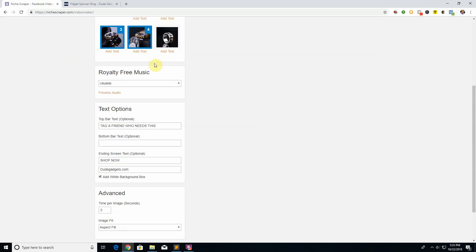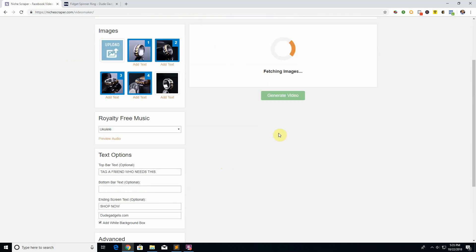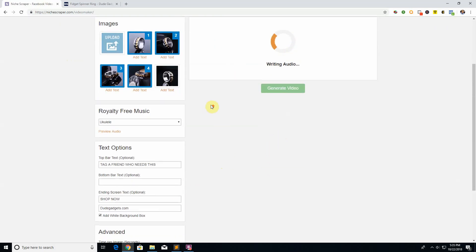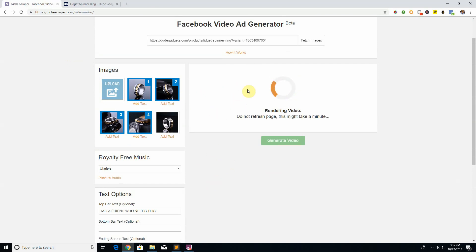I will talk about some more of these features, but just to show you how it's done. Click generate and it's going to create a little slideshow cool promo video for these four images.